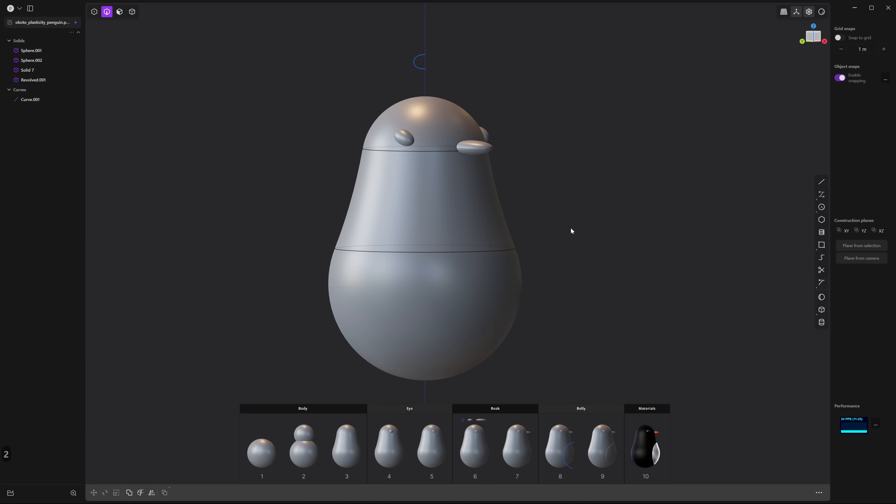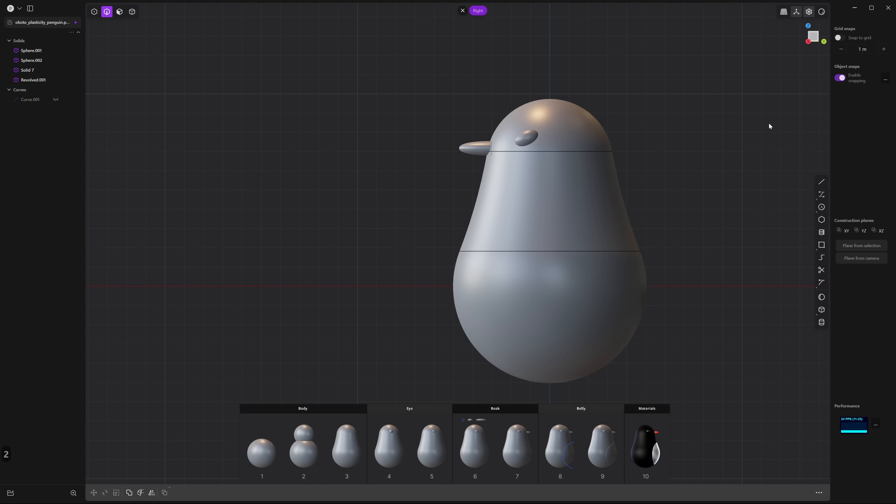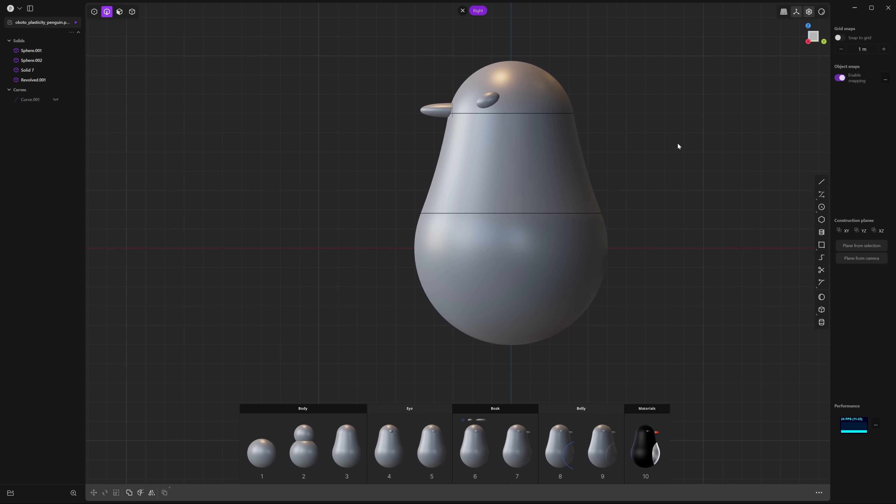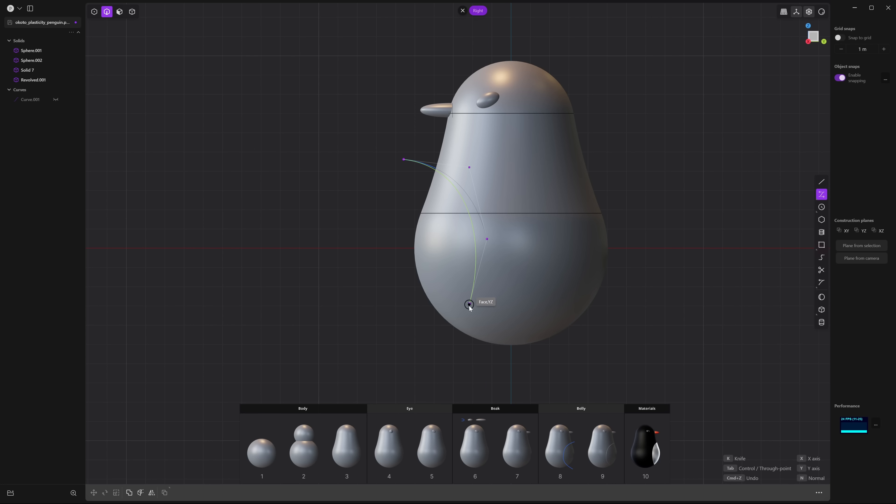Now press 2 so we can select this curve from the top and then press H to hide it. Next we're missing the belly region so go to your side view and let's create another one of those control point curves. Again we're going to use five points to define the belly so one two three four and five and right click.